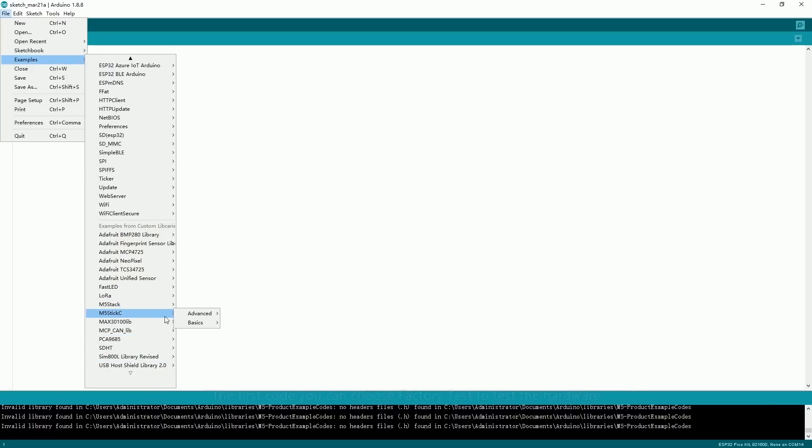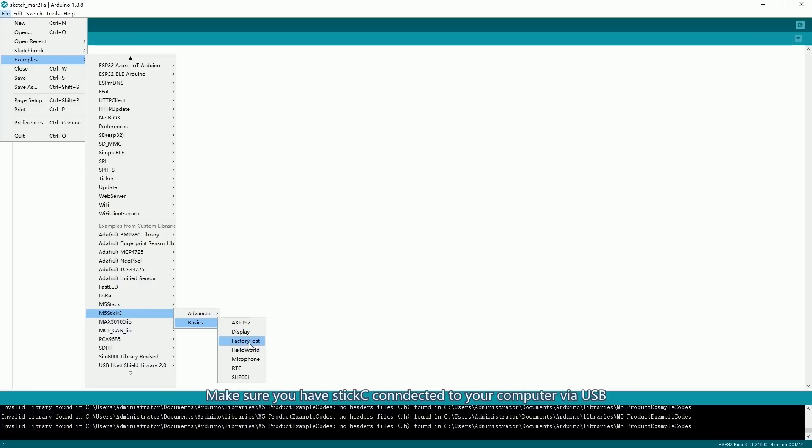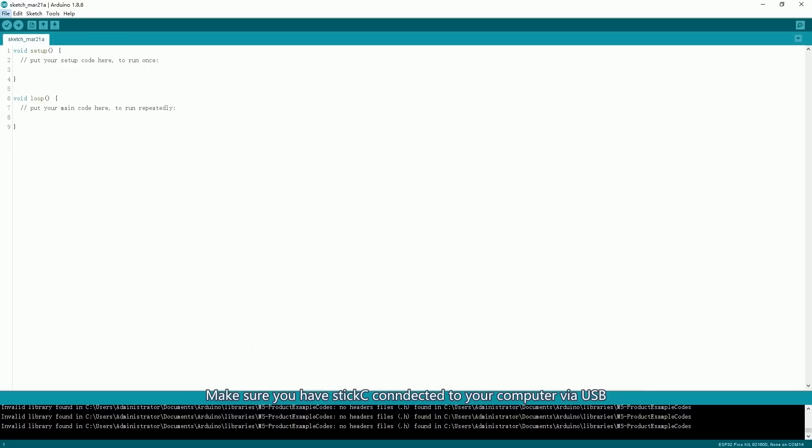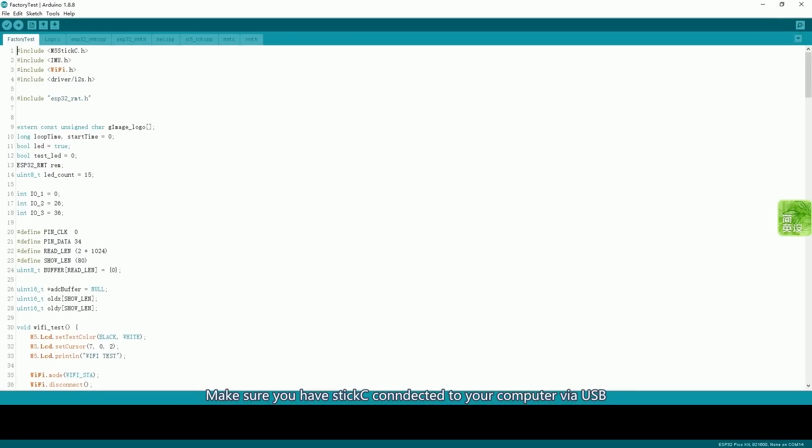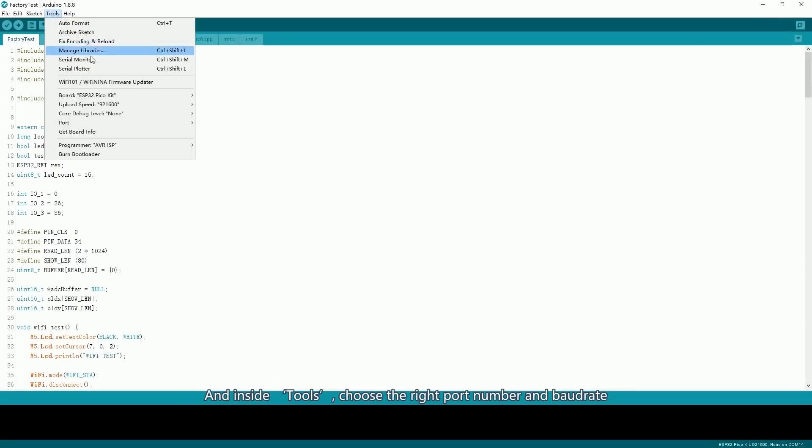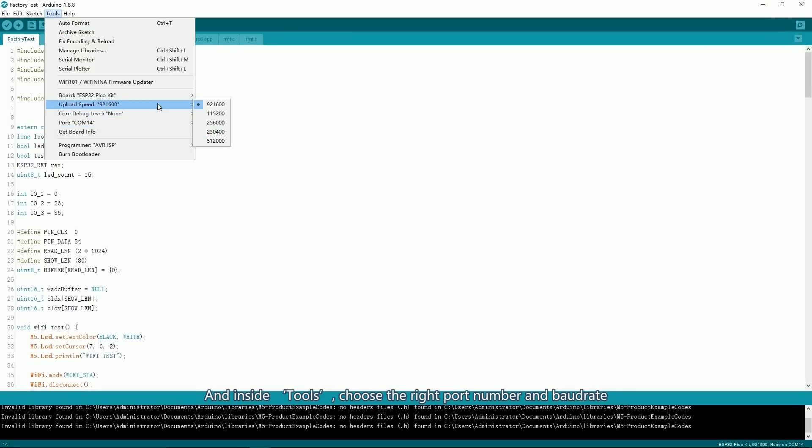The first code you can choose is Factory Test to test the hardware. Make sure you have StickC connected to your computer via USB. In tool, choose the right port number and baud rate.